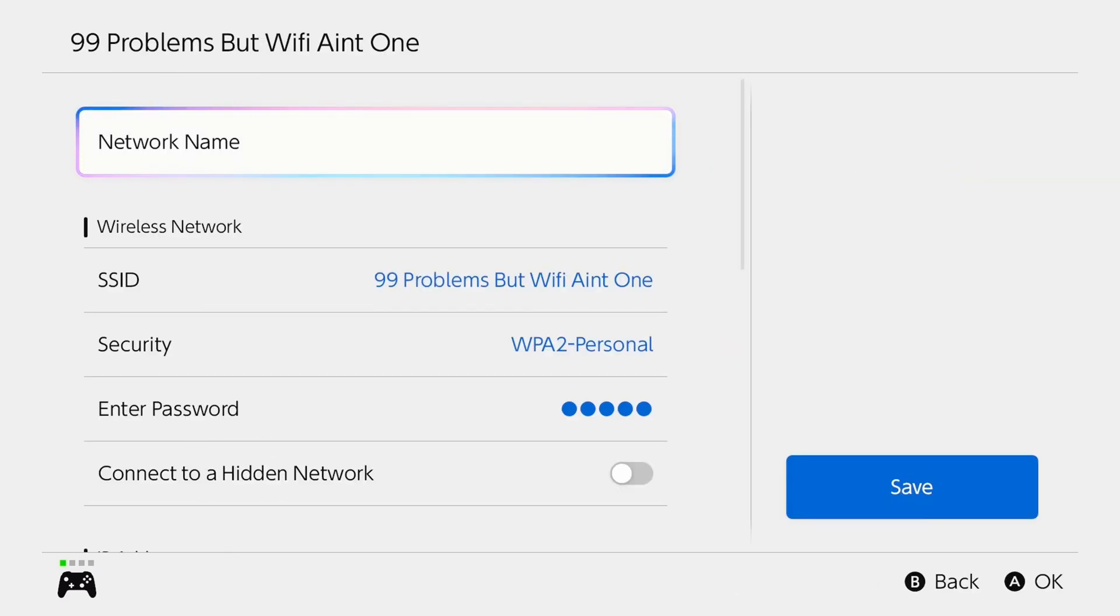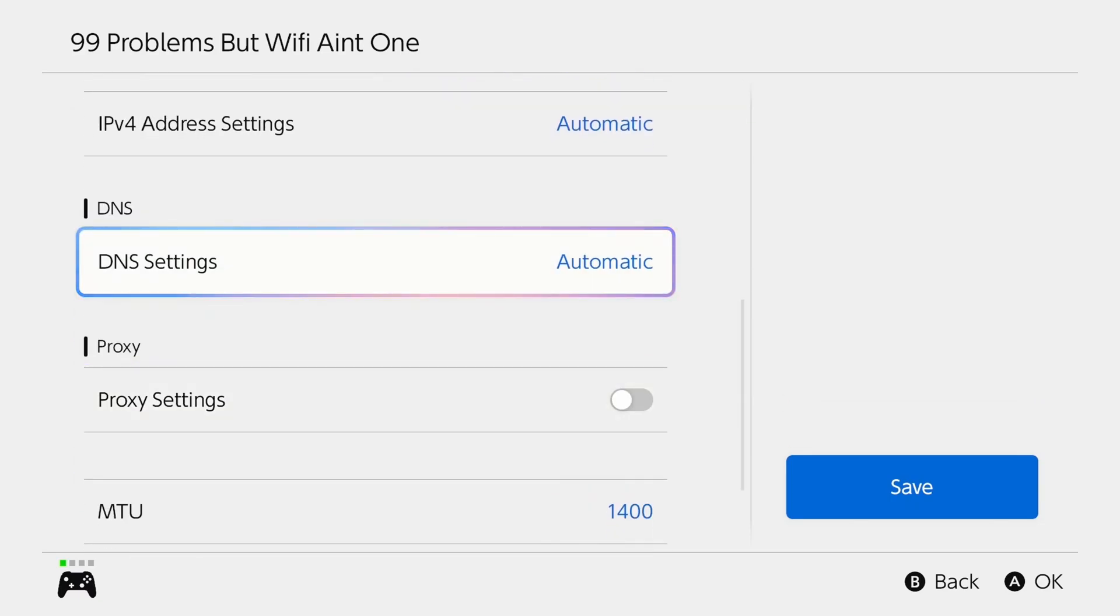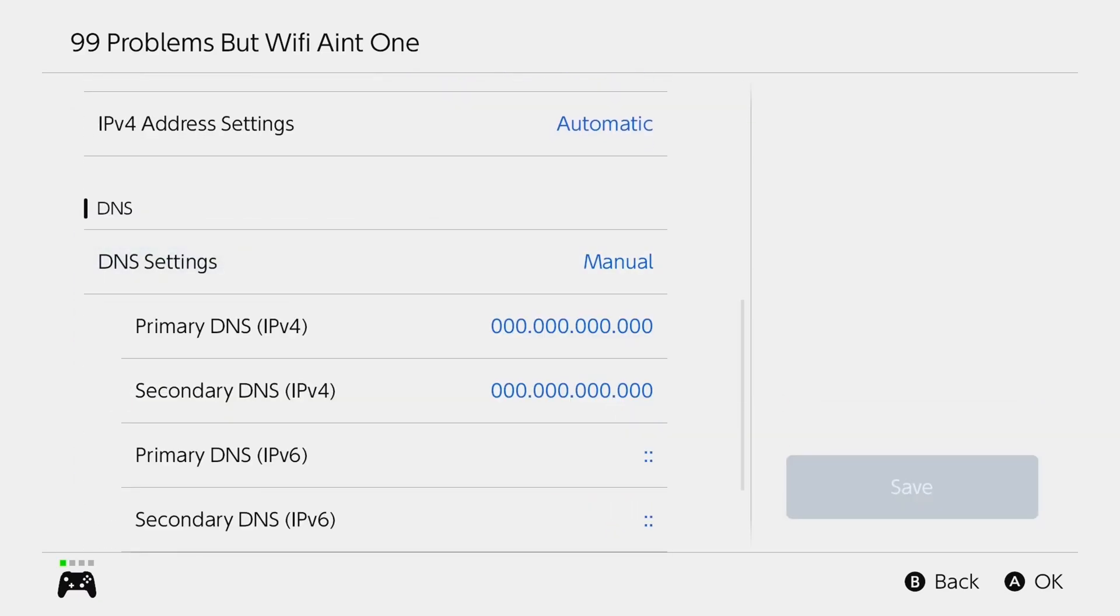Now, once you're in this section, scroll down and you want to look for DNS settings. And we're going to change this from automatic to manual.